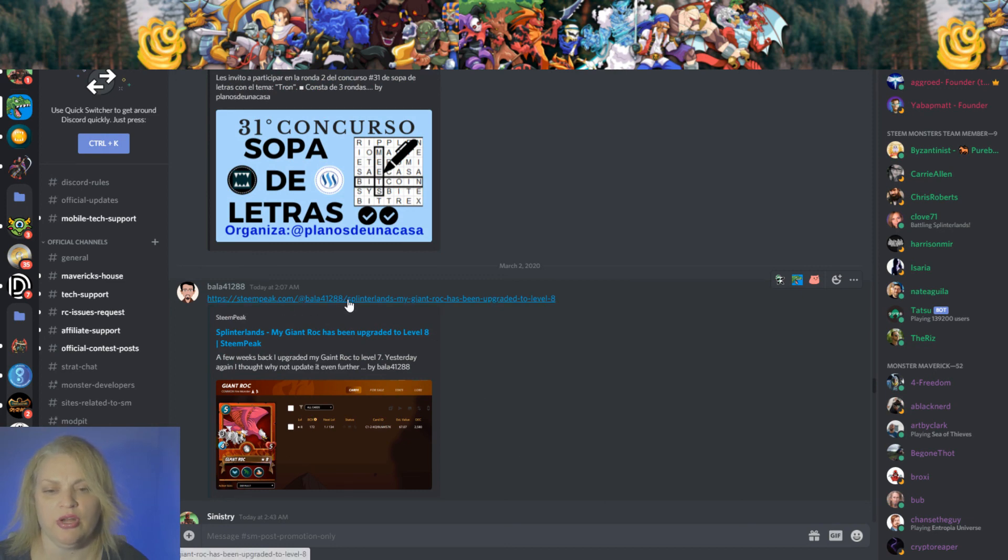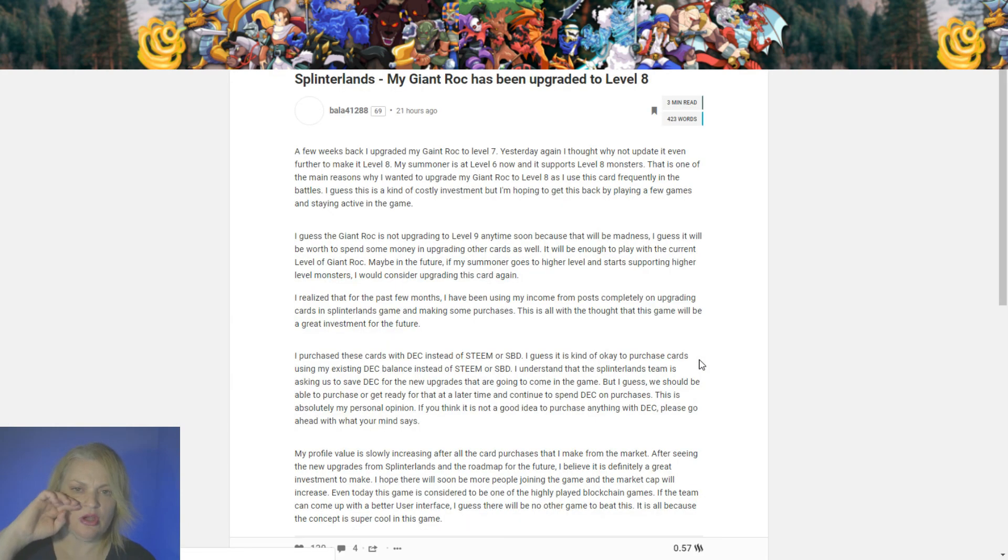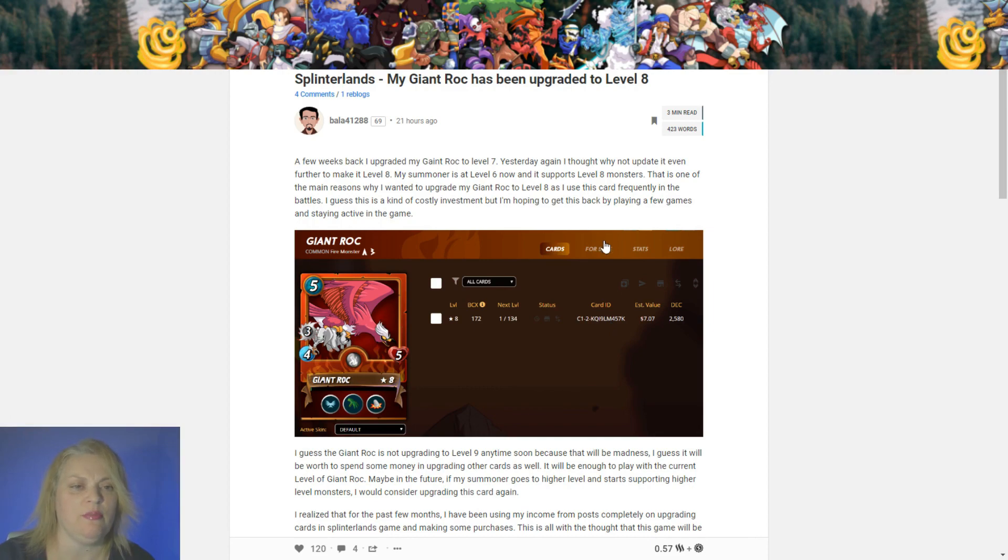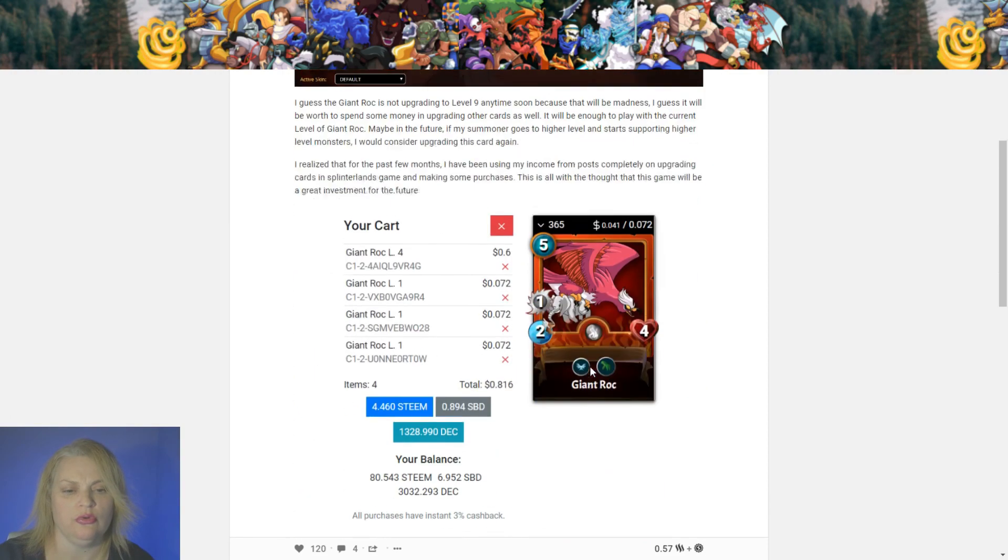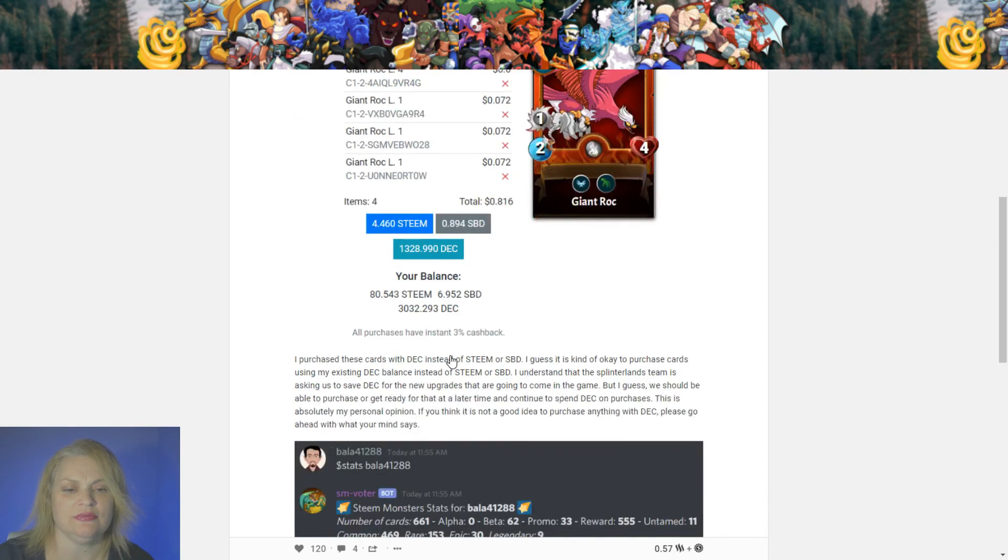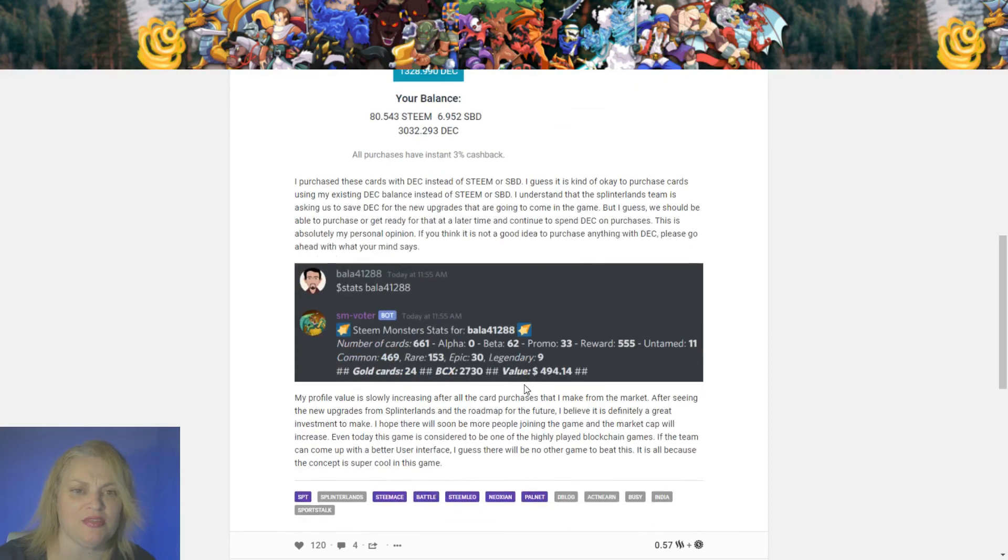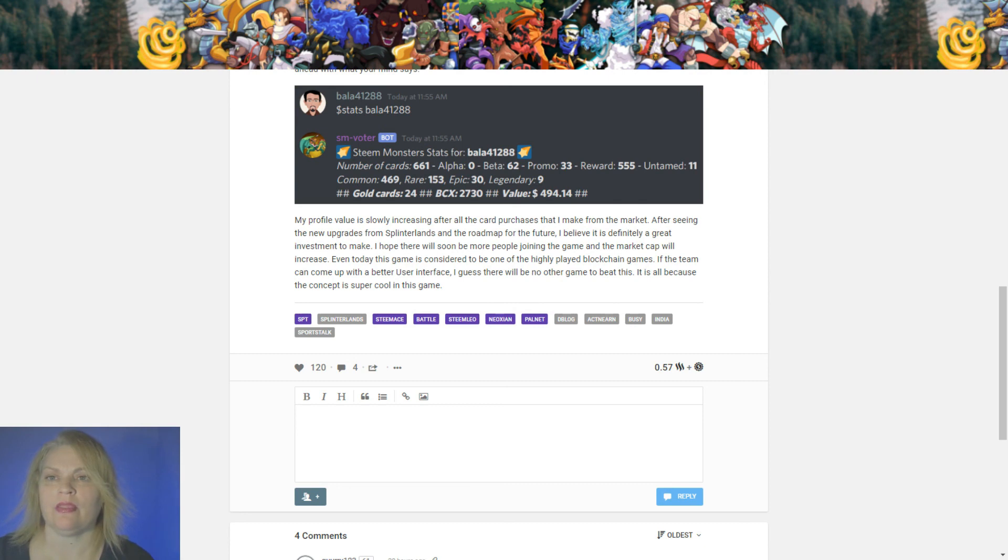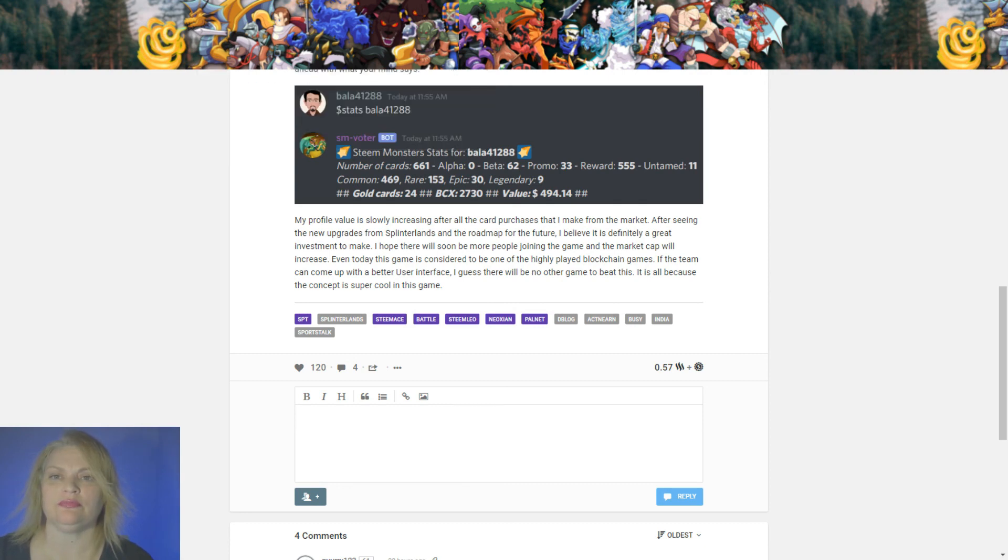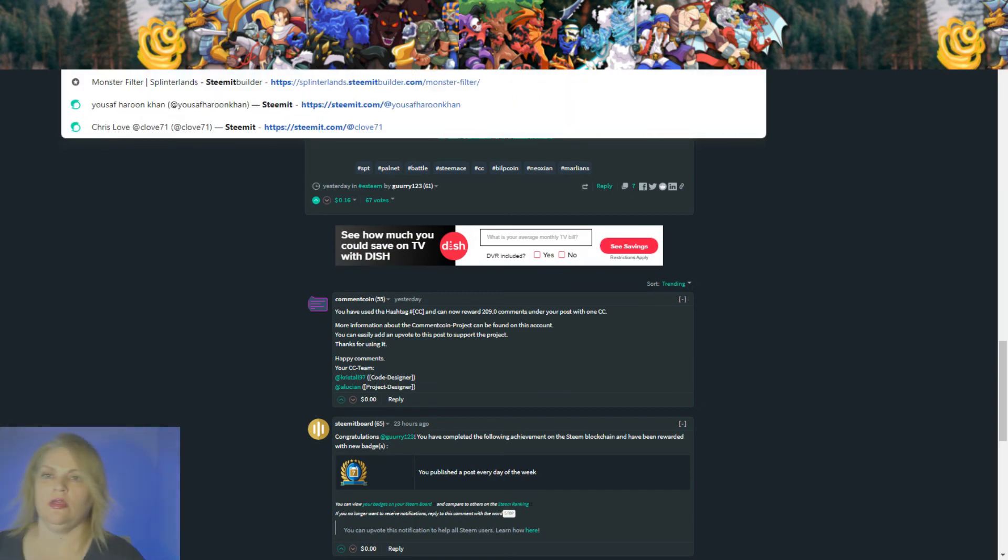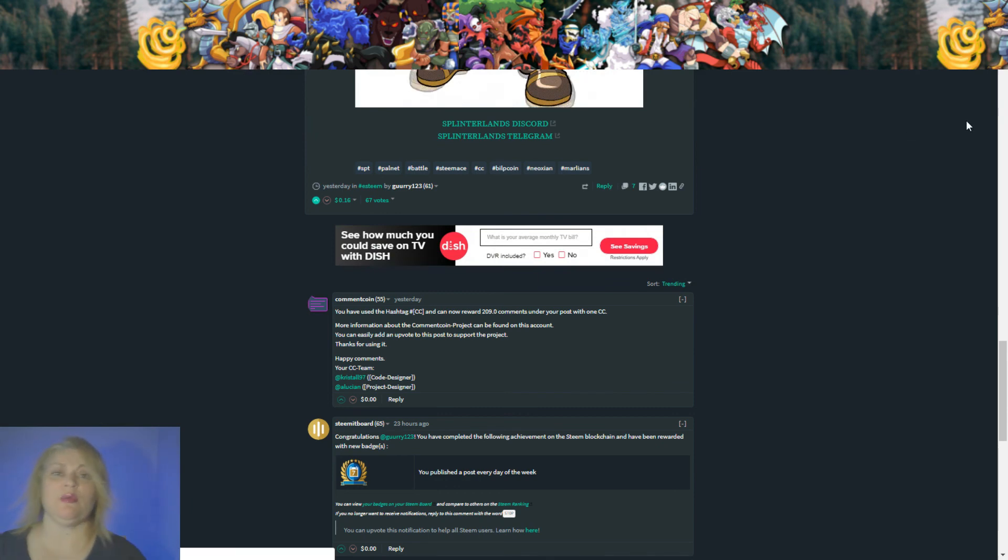Let's see someone upgraded to a level eight giant rock. Let's see what they're talking about in their post. So they had a seven and my summoner is level six down. It supports level eight monsters. Okay, so that's cool. Oh, they showed buying it. Looks like that's monster market because they have cash back. I love the cash back. So this is a really great post. Let's give them an upvote.